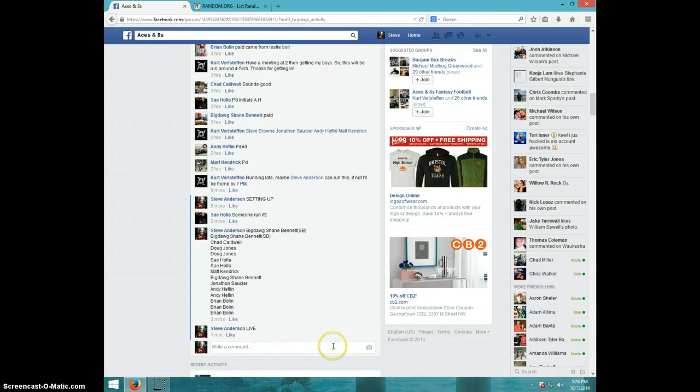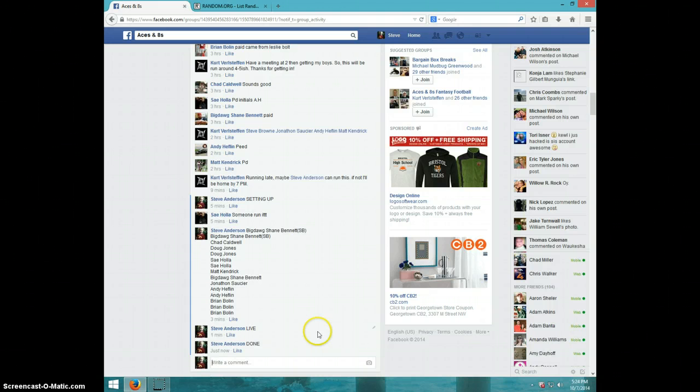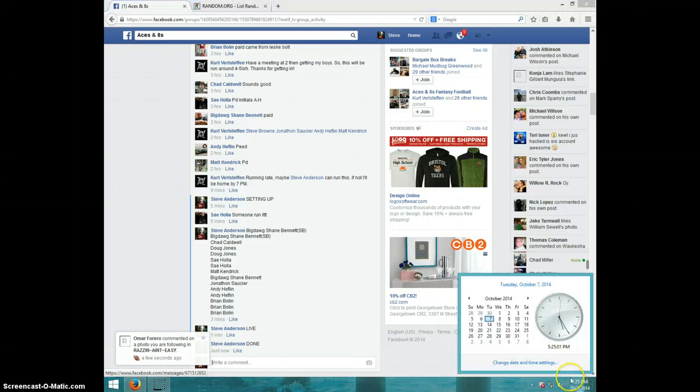I'm going to type done. And it is 5:25. Thanks guys.